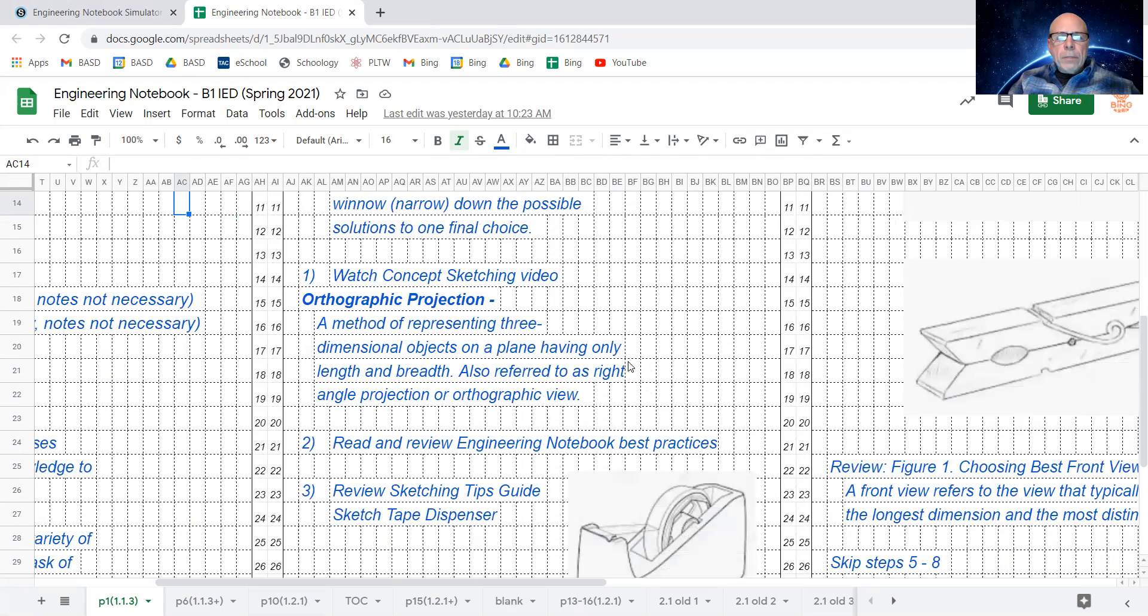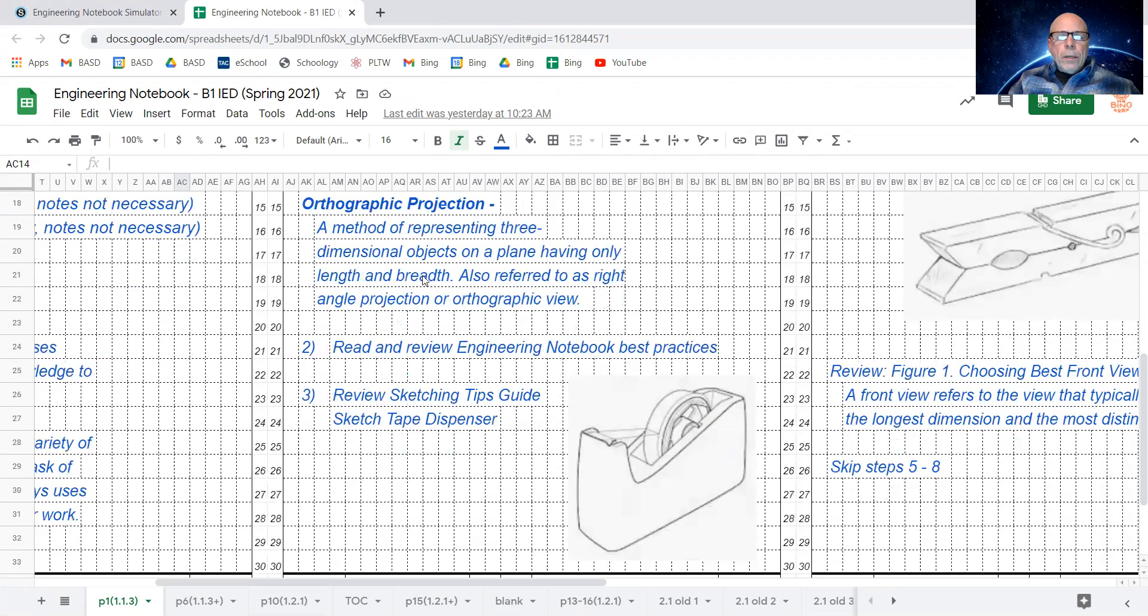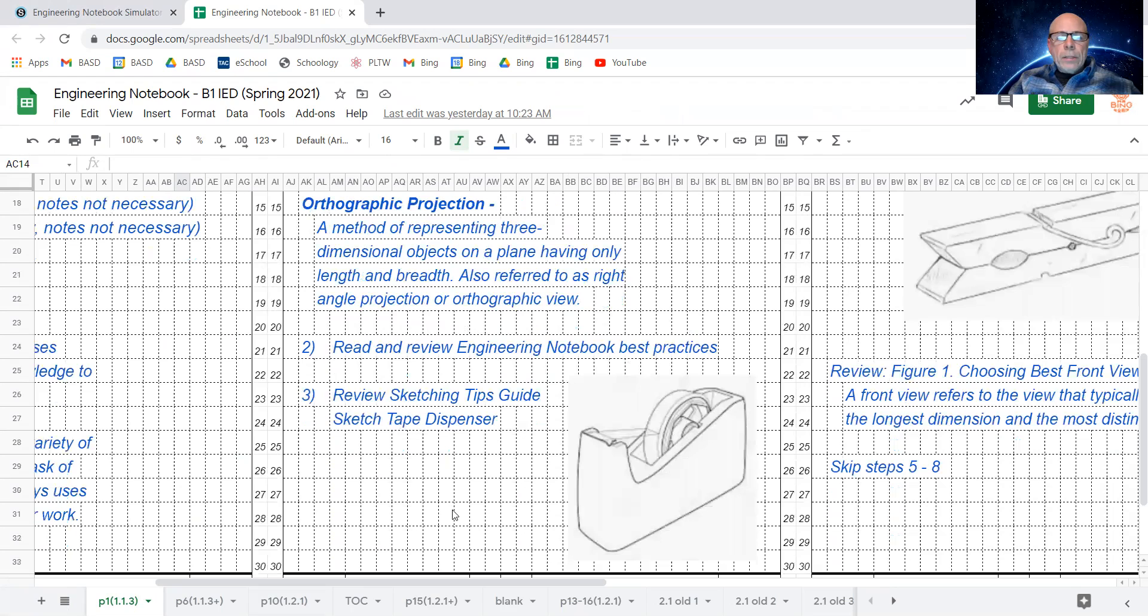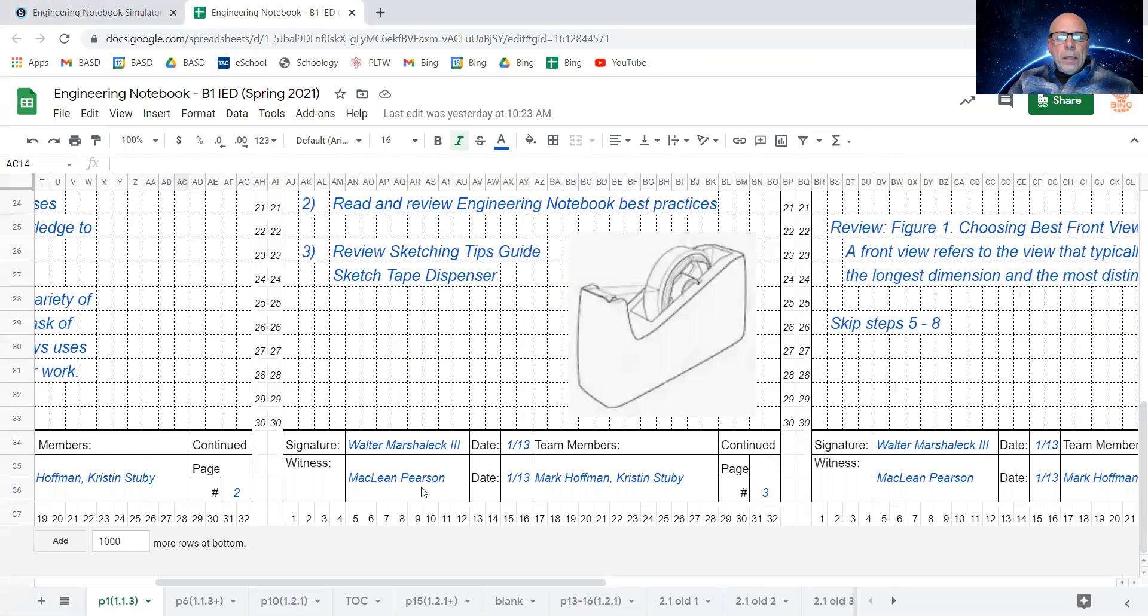There's actually steps here, videos, and reading, and sketching. Sketching is where the action is. Sign at the bottom, witness at the bottom, date, date, teammate.